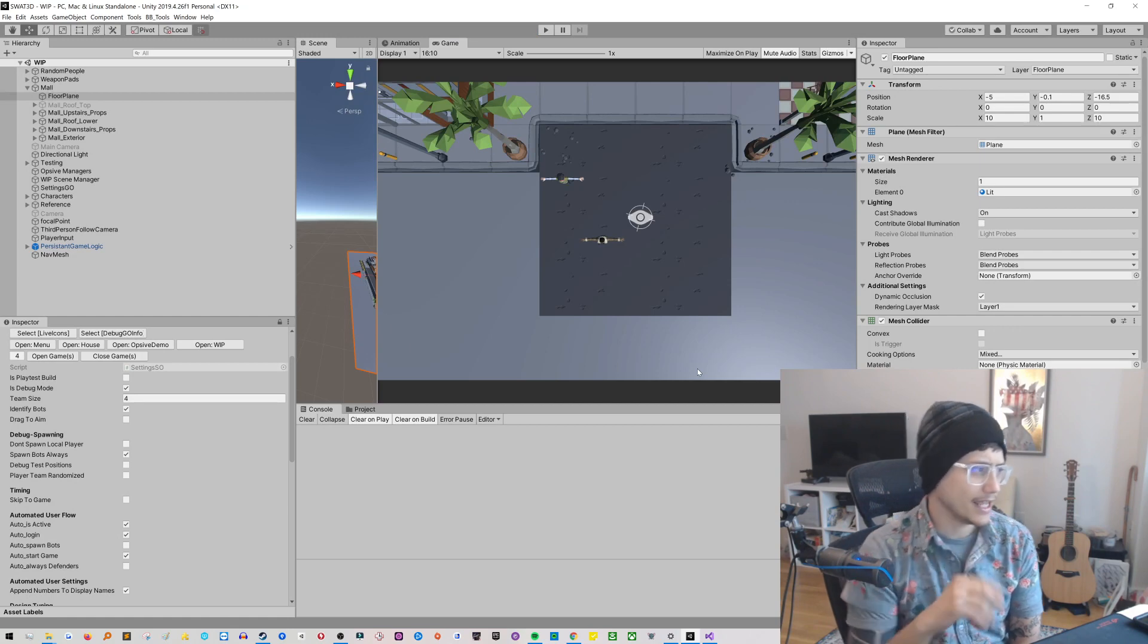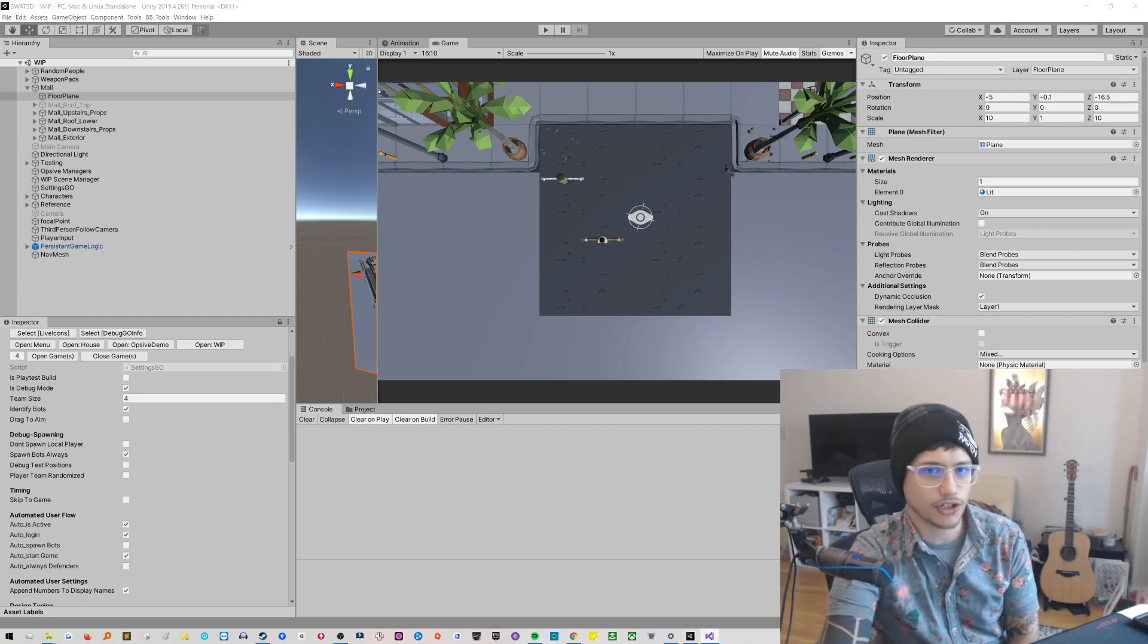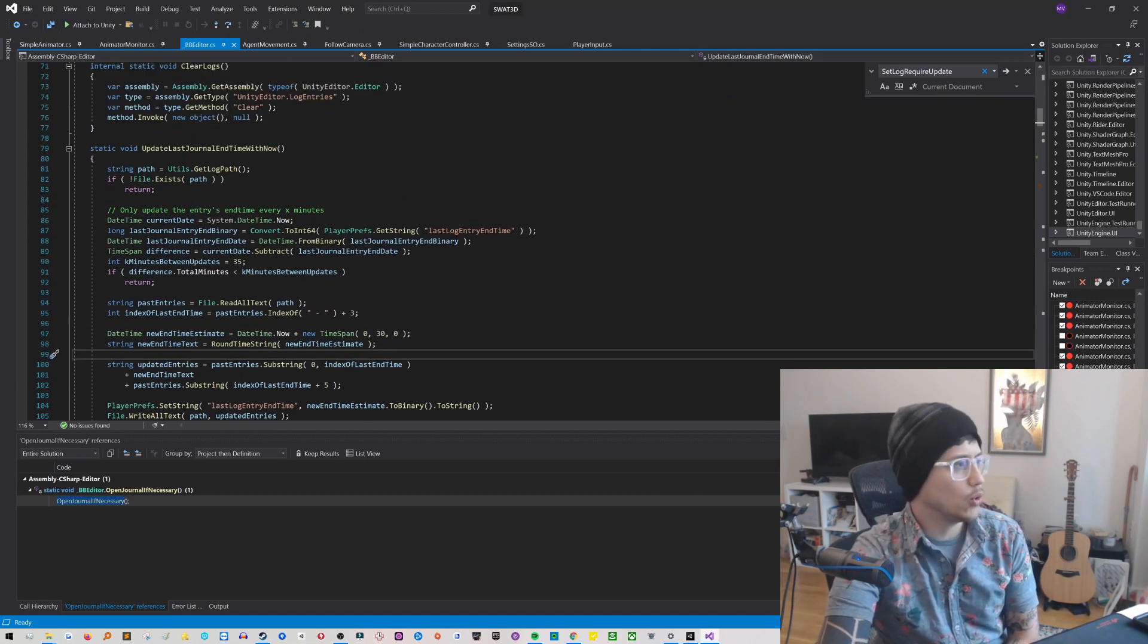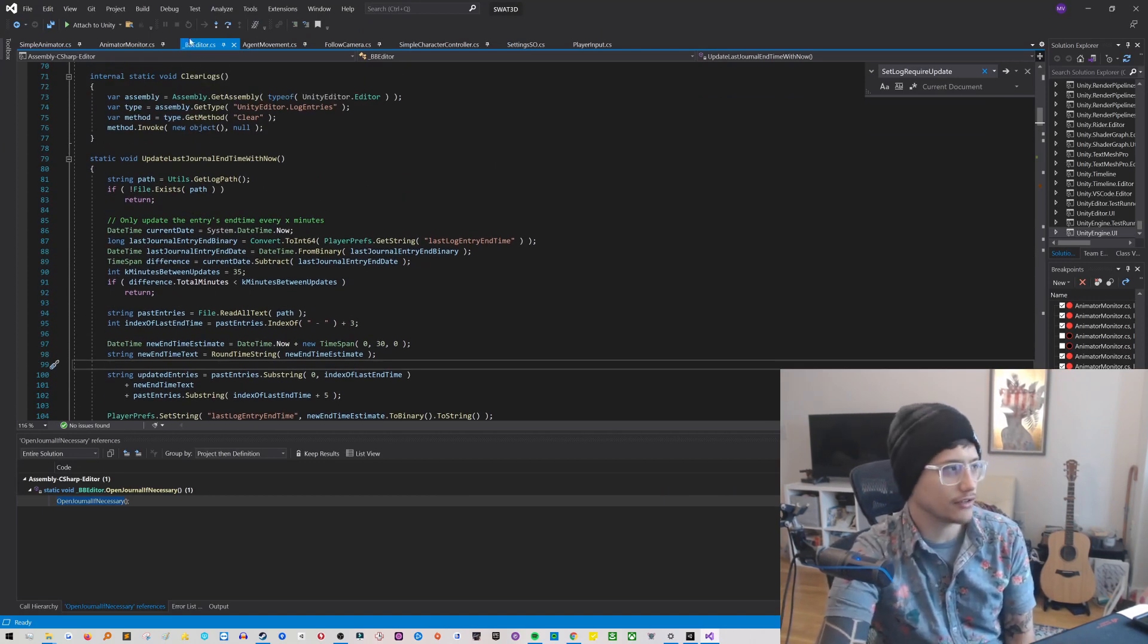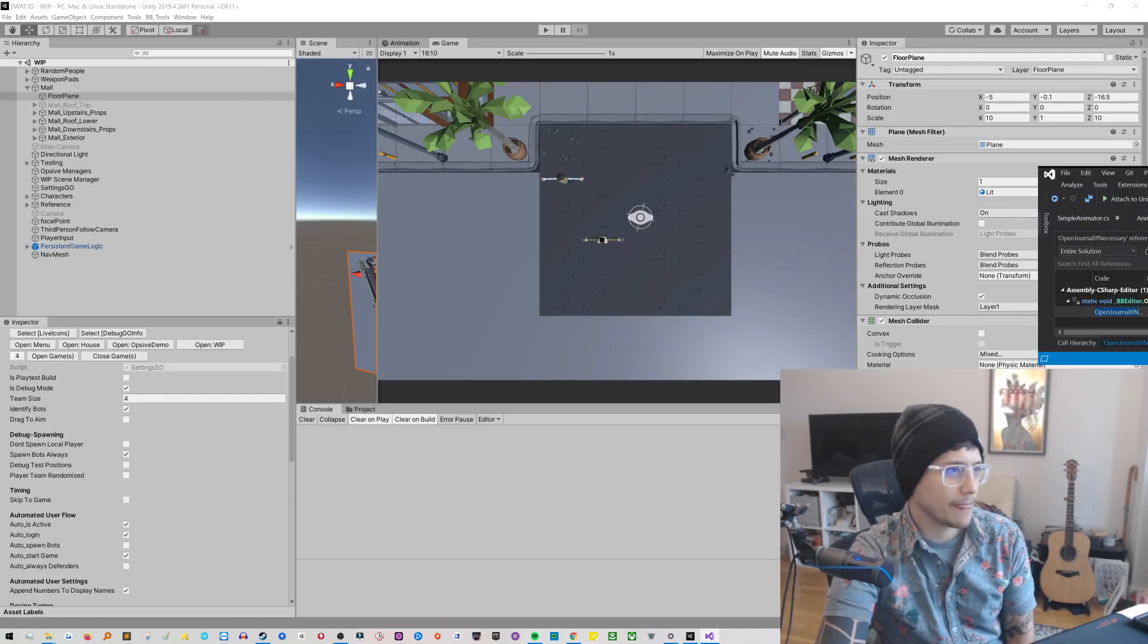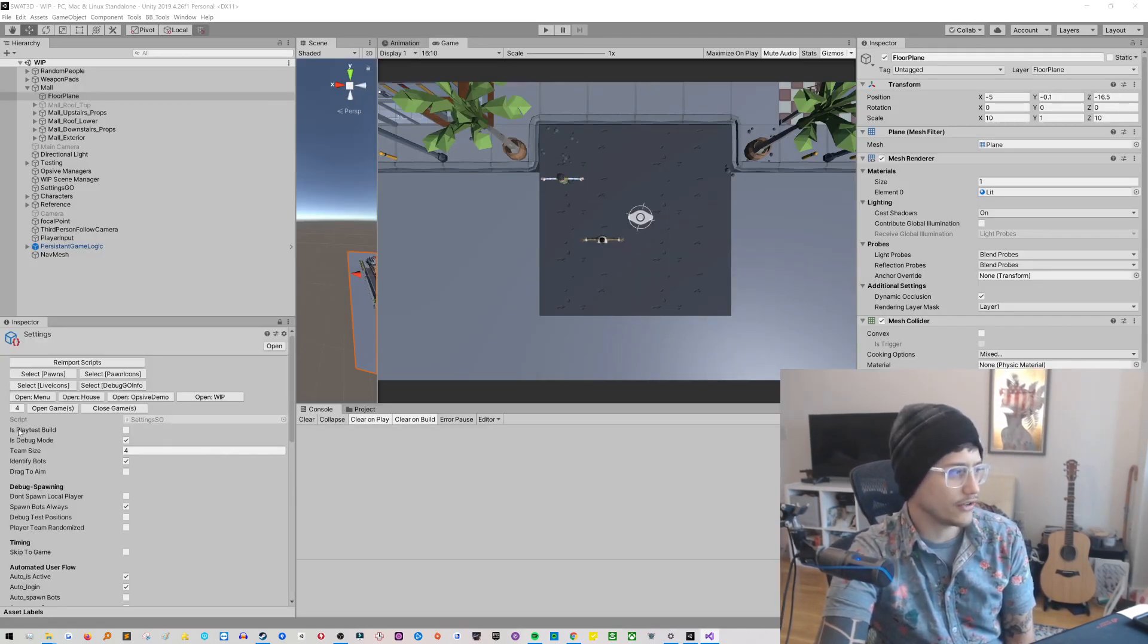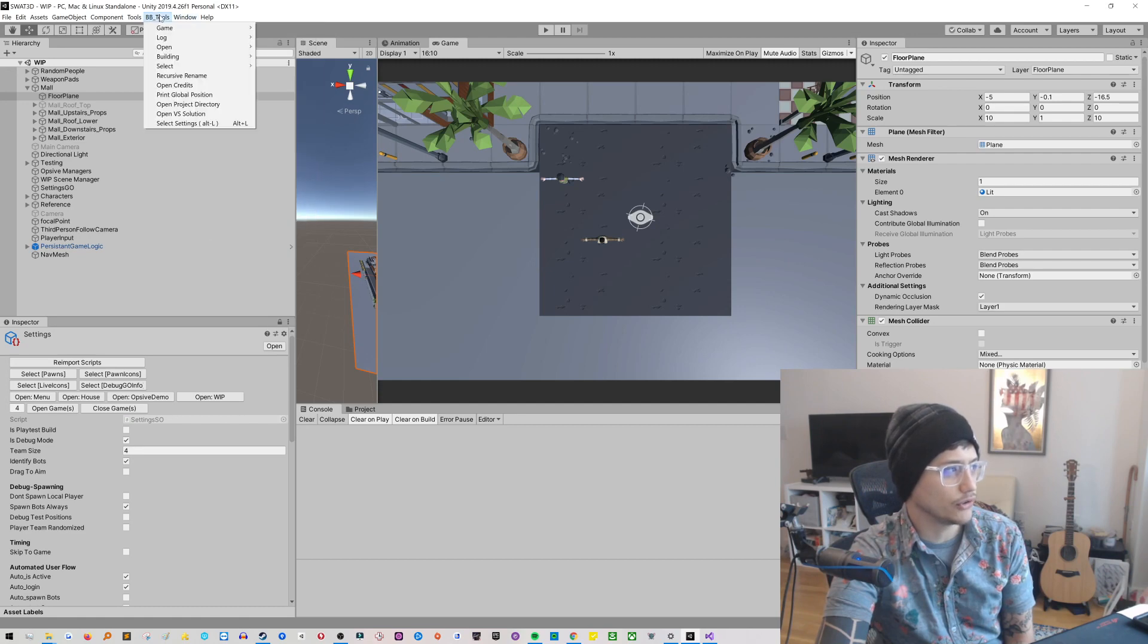But I think that's it. Yeah, so basically that's it. Let's jump into the code a little bit so I can show that to you. So I'm just going to give you this whole script. It's called BB Editor. That stands for Breach Buddies Editor. And it does a bunch of things here that I have a whole bunch of settings menus and lots of stuff that I have there.